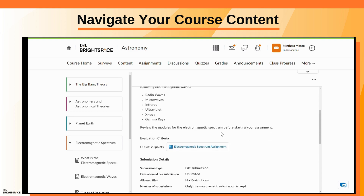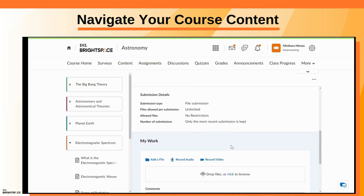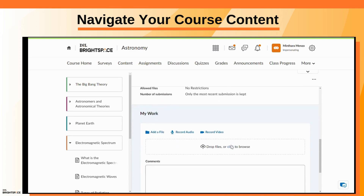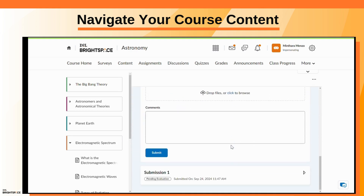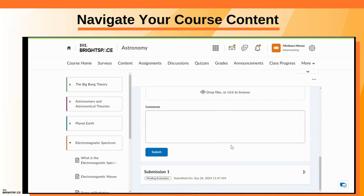When you complete an assessment, the My Work section shows your assessment's pending evaluation status or your final grade and feedback.